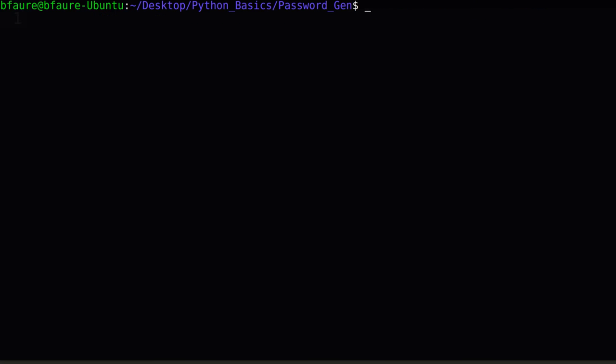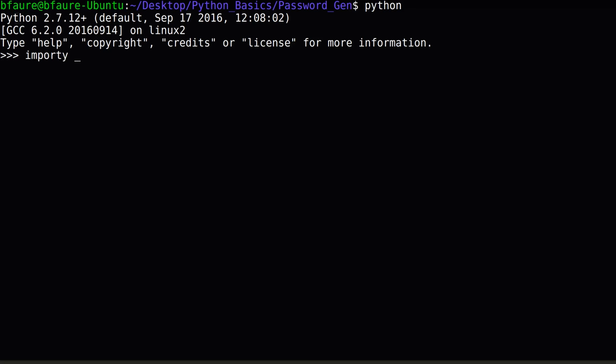So now that we've installed Password Meter, just to make sure everything is working, we're going to open up the Python interpreter and try to import it. No errors here, so we're good. Type in exit with open and closing parentheses to exit out of the interpreter.